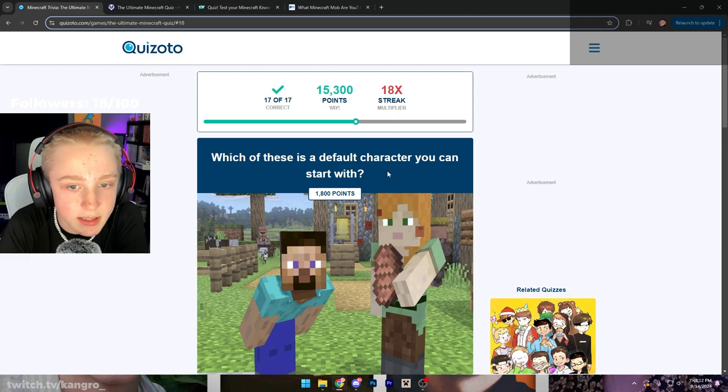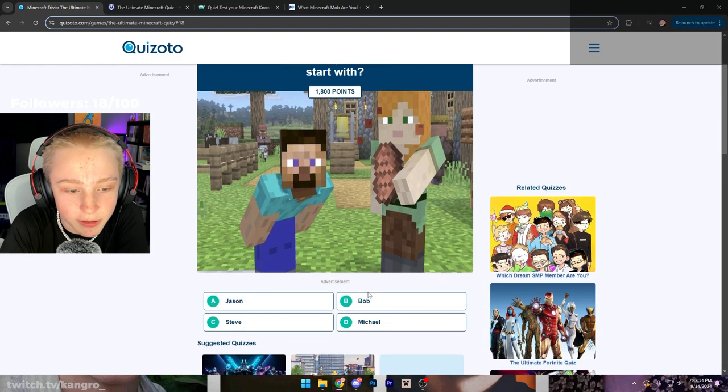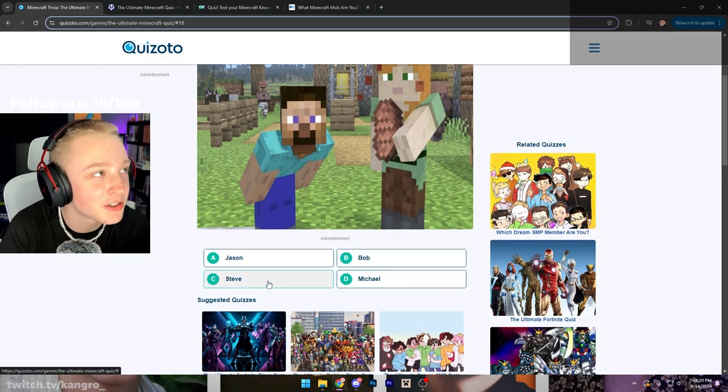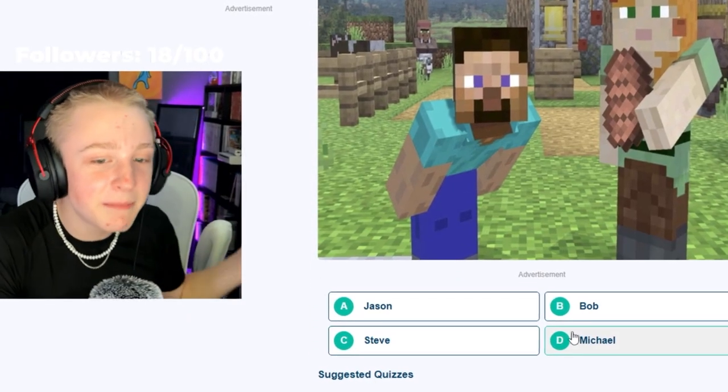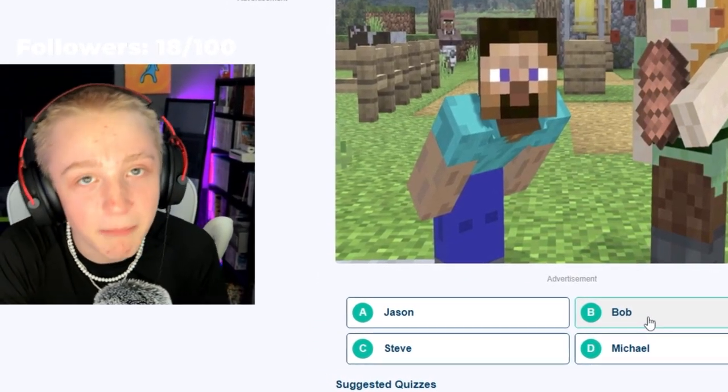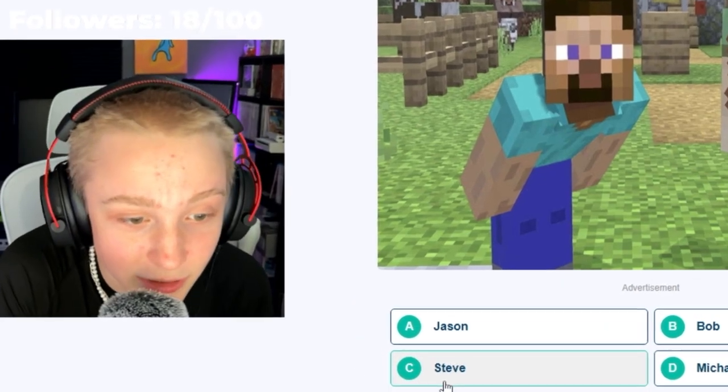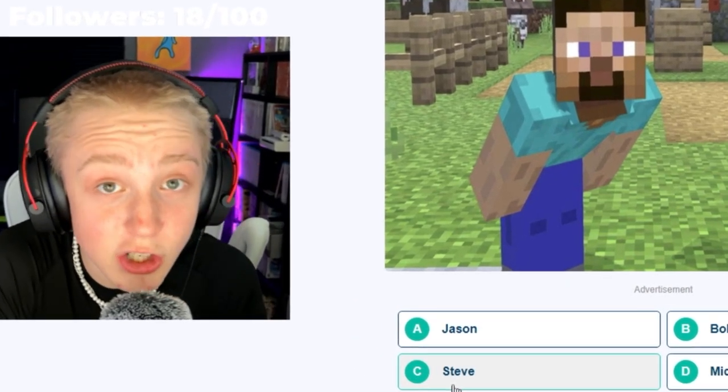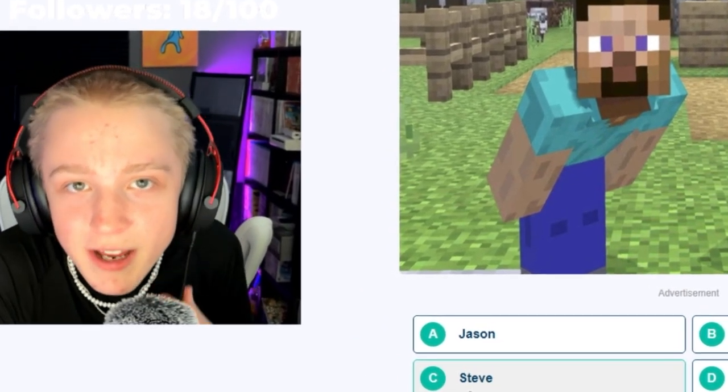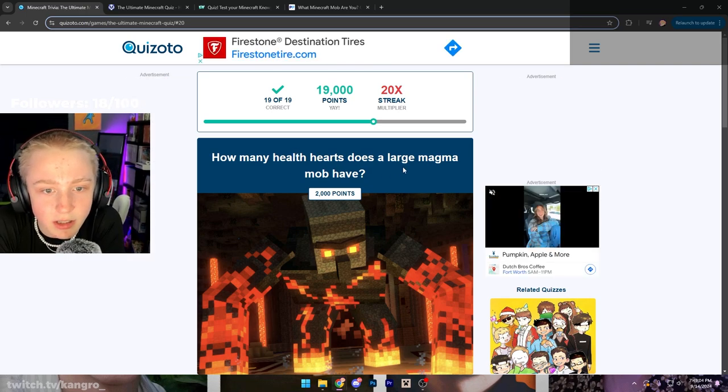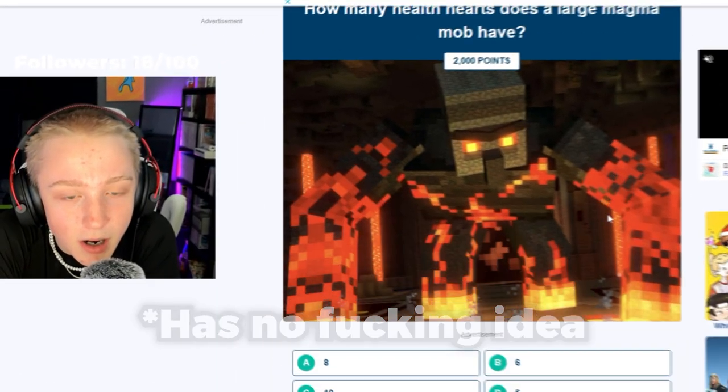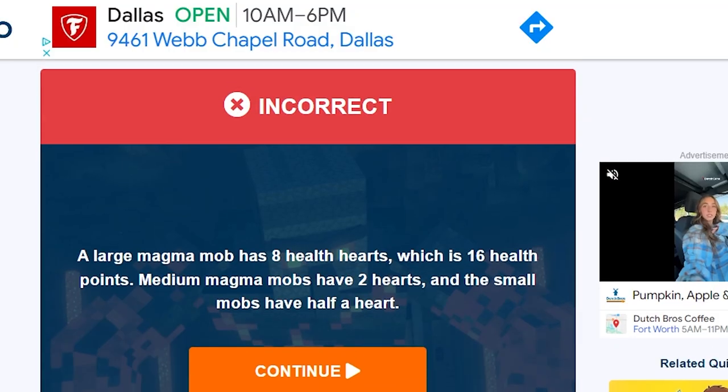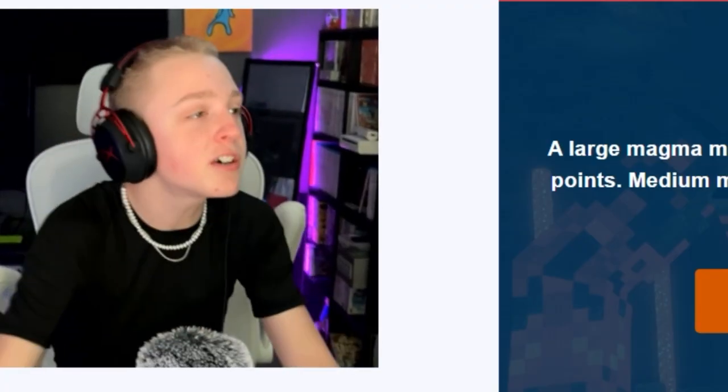Which of these is a default character you can start with? Jason? Bob? Michael? Or Steve? The old-timey fable starter Minecraft character known as Bob that we've all come to know and love. I think you're fucking stupid and you don't deserve human rights if you don't know - That was a little too funny. How many health hearts does a large magma cube have?